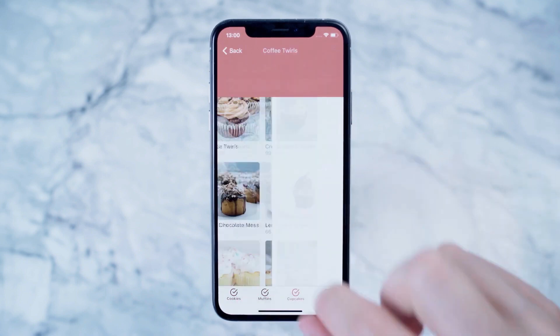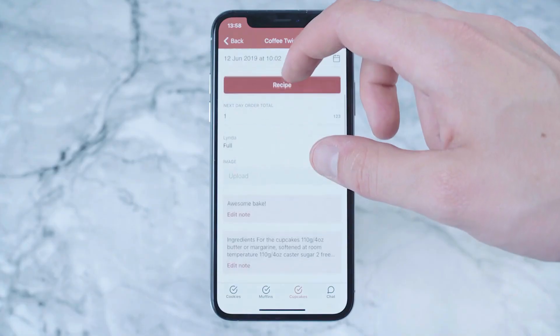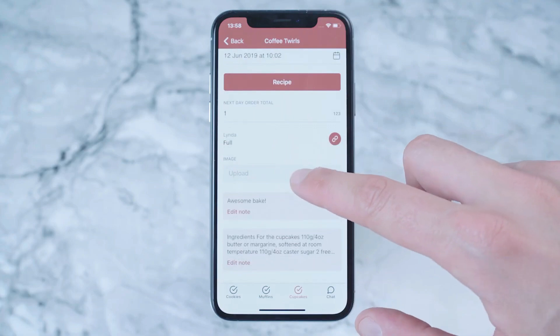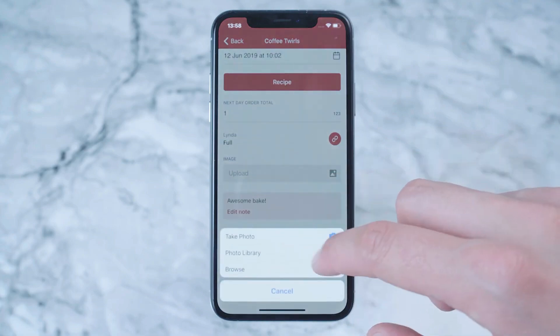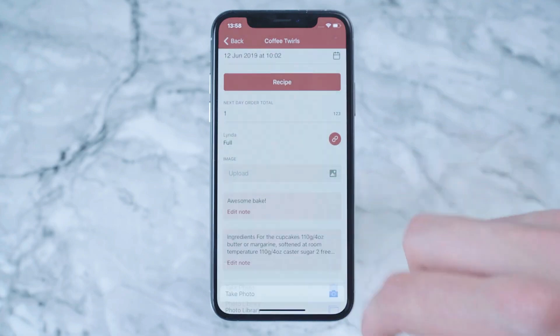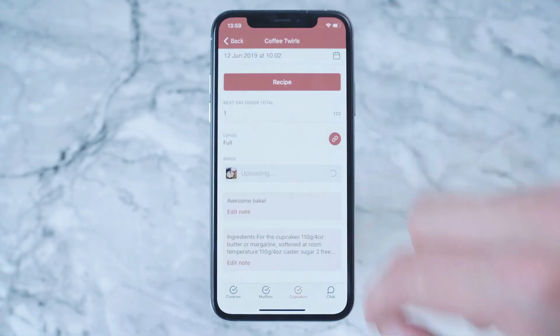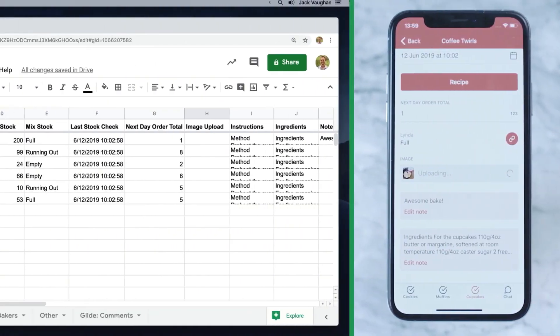The coolest thing is that my app and Google Sheets stay in sync. So I can make updates to my sheet any time and this will flow directly back to my app. I can also let my users add data themselves and this will flow up to my sheet.